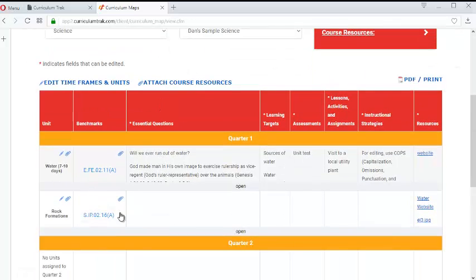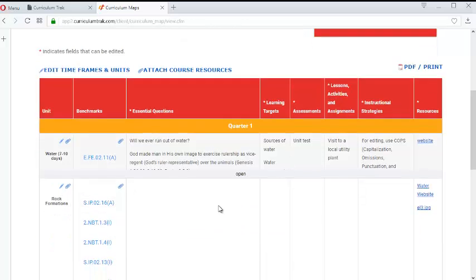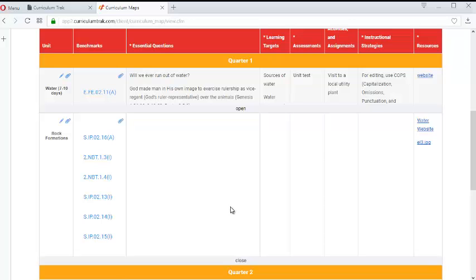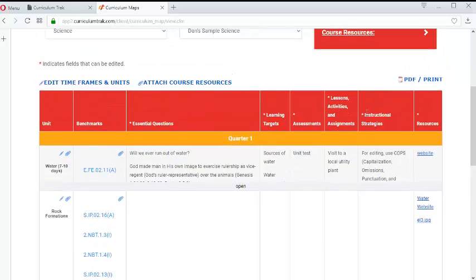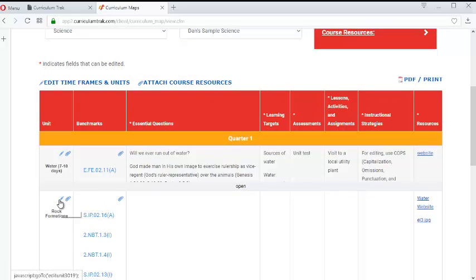I already attached my benchmarks but I haven't added in any central questions, learning targets, assessments, and so forth. So I'm going to go ahead and add that content in. To do that I simply go to the unit that I want to edit and I click on the pencil icon.